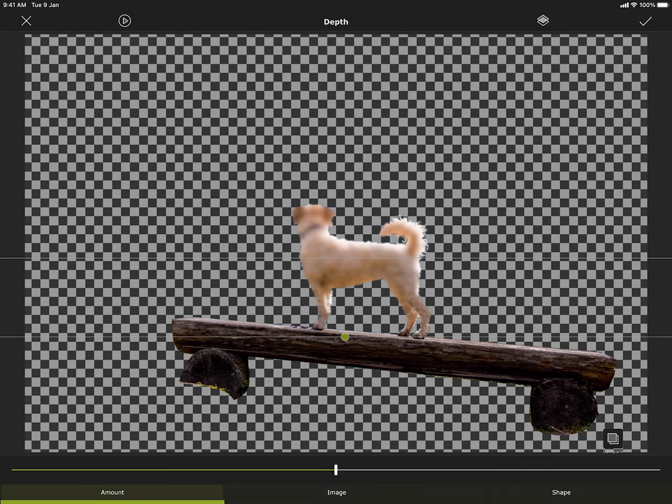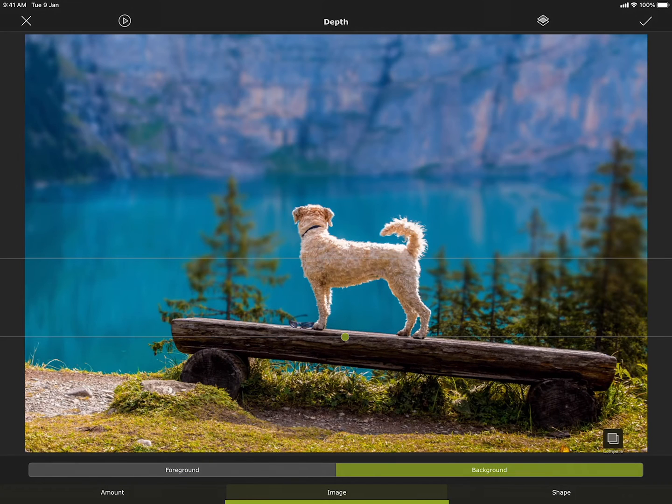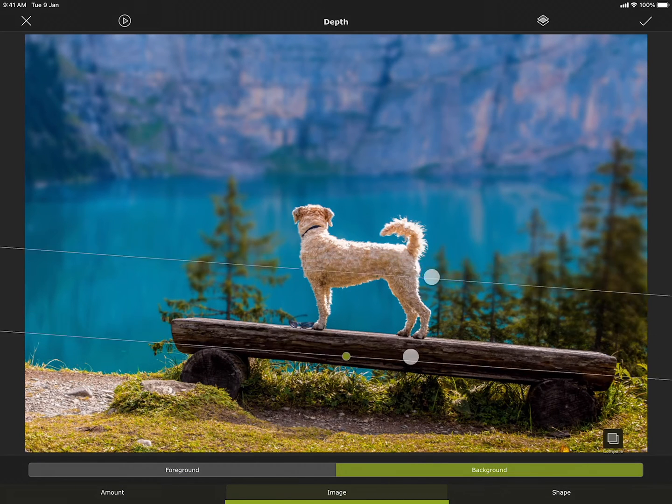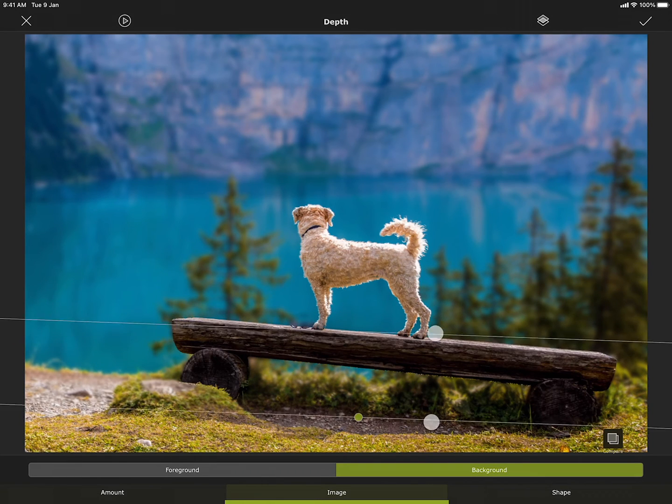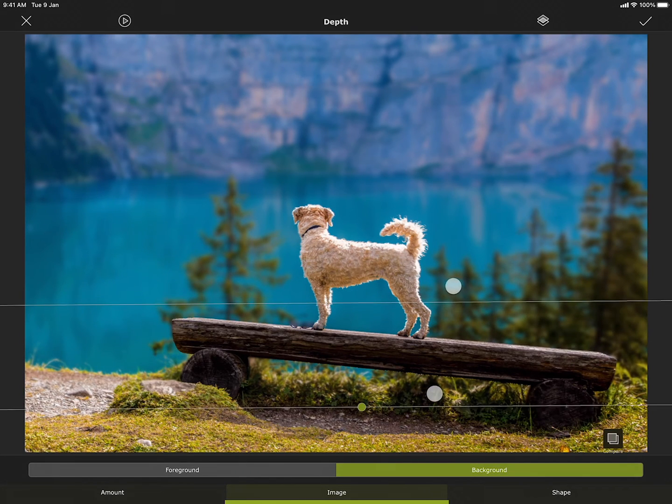I do not want to apply the blur on the dog. Instead, I want to blur the area hiding under the mask. I can do that by choosing background. Here background means the masked area, not the background image of the project.